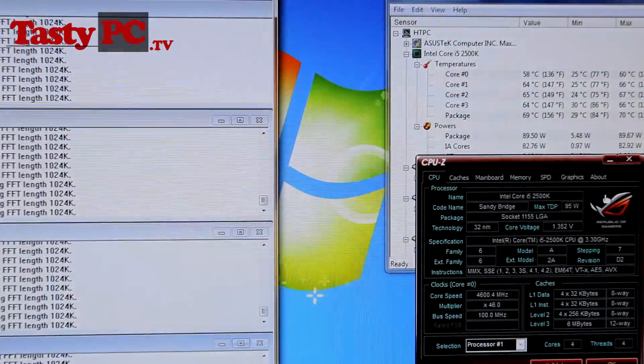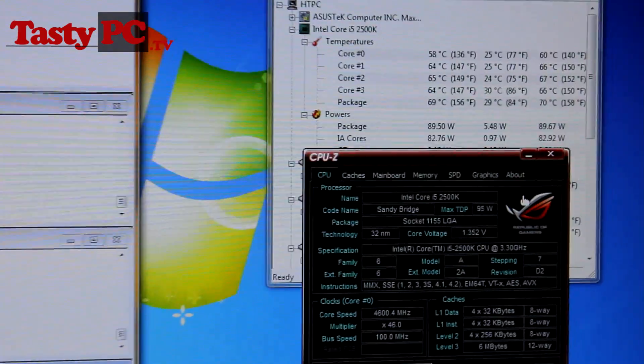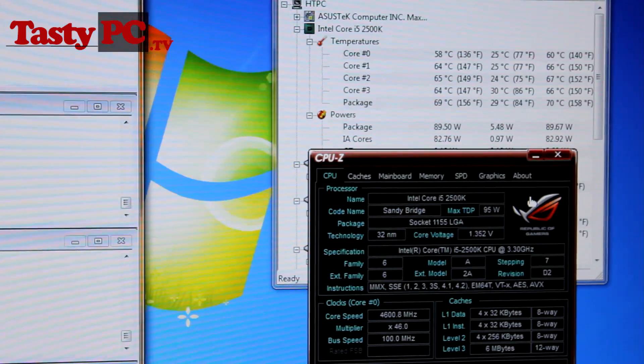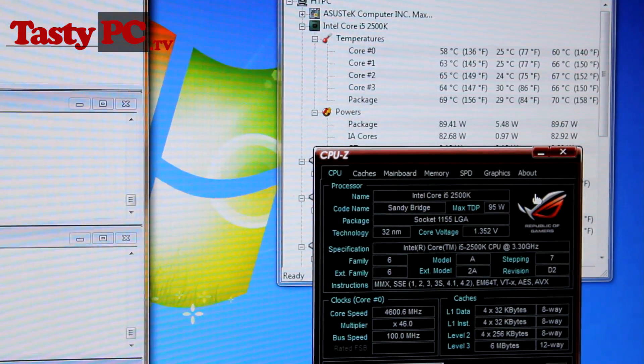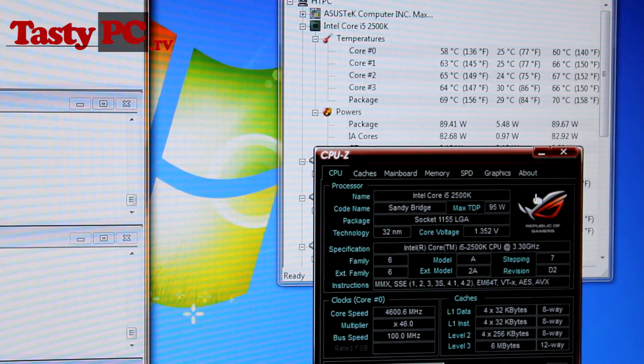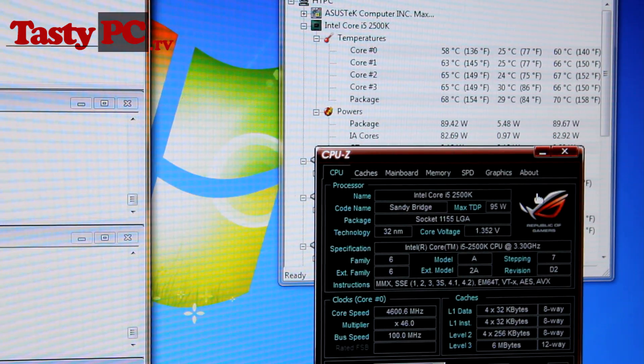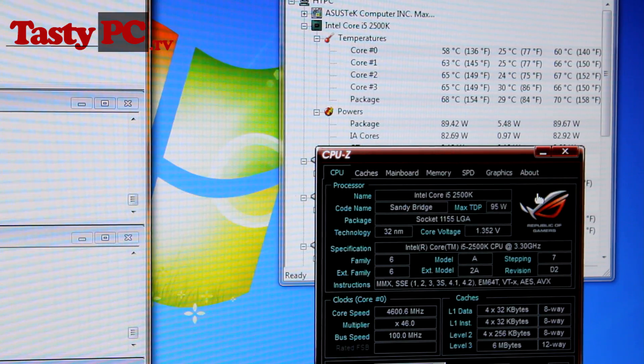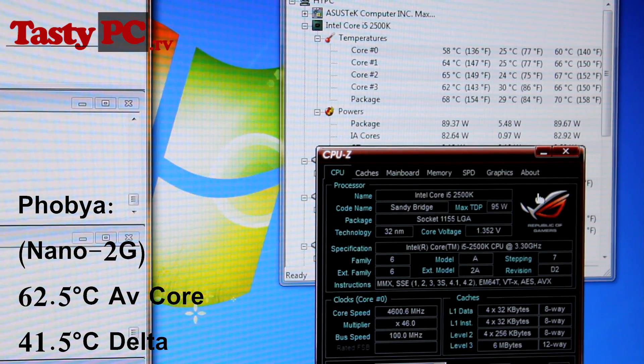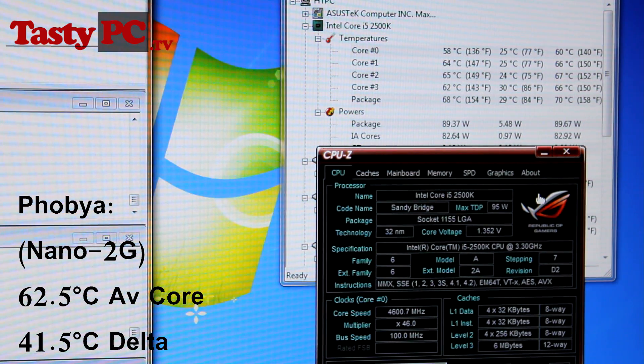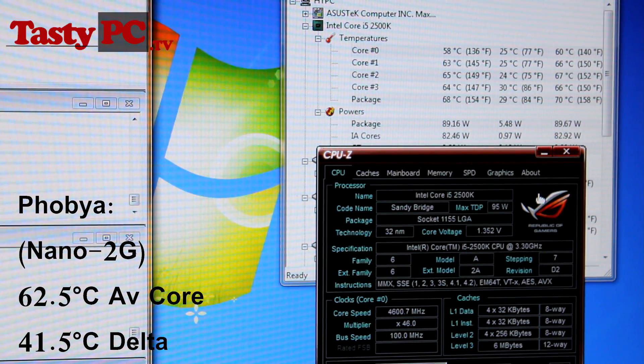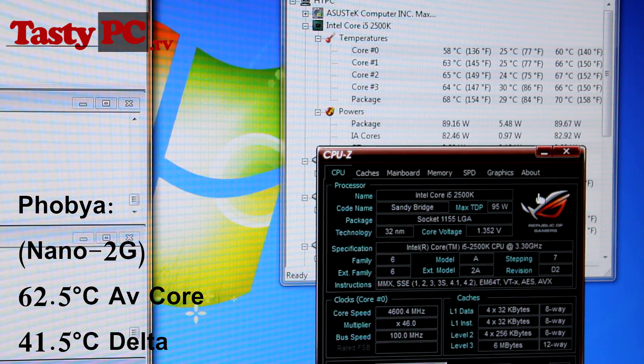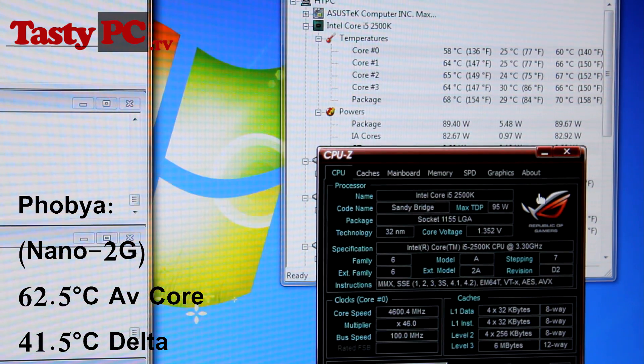So Prime has been running for half an hour, and the four core temps I got are 58, 63, 65 and 64, giving me an average core temperature of 62.5 degrees. Minusing the room temperature, which is 21 degrees, it gives me a final delta CPU temperature of 41.5 degrees C for the Phobyas.